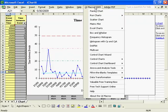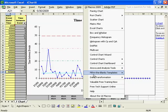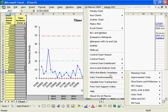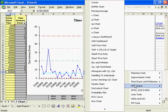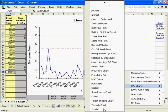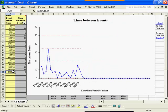go to the QI Macros drop down menu, then fill in the blanks templates, then SPC Charts, and select T-Chart. As you can see, the chart and the data are all on the same spreadsheet in Excel.